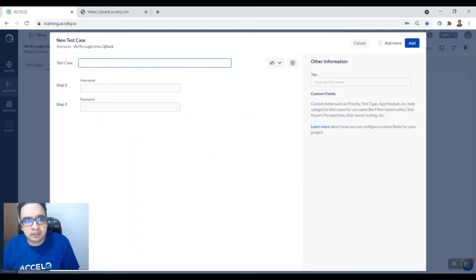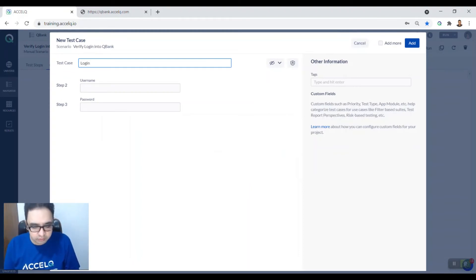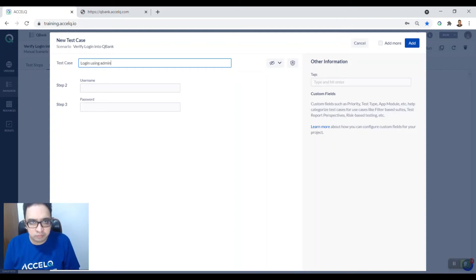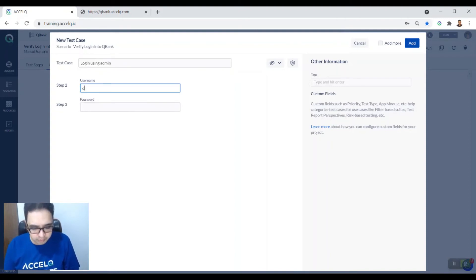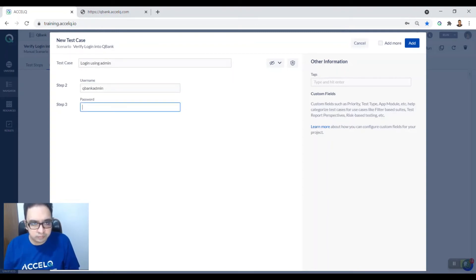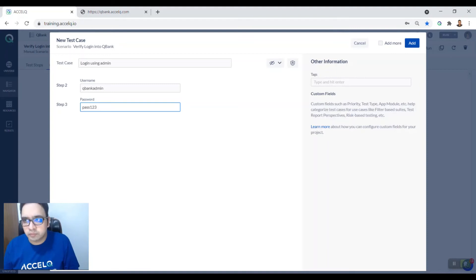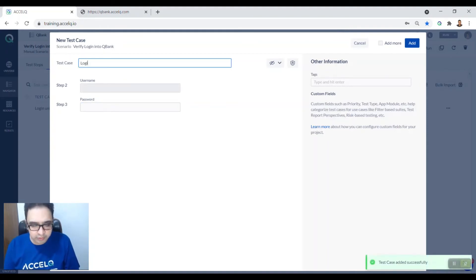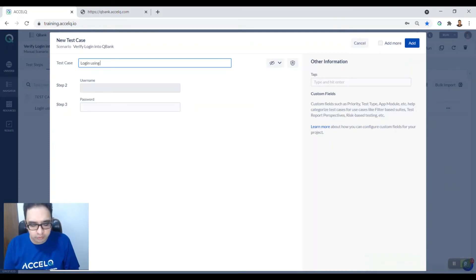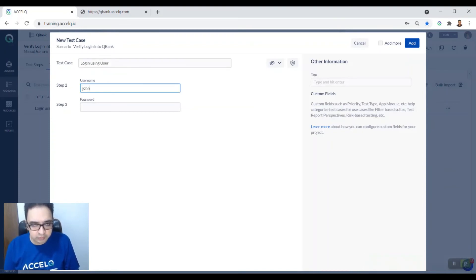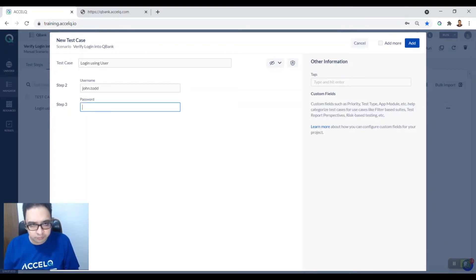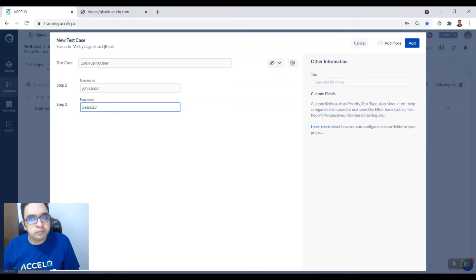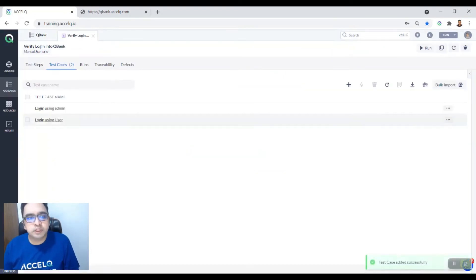So we say add step here. Here we are going to say login using admin, so we specify the admin credentials. And then we want to write one more case, login using user. So we specify the user credentials. And we have two combinations of test cases created here.